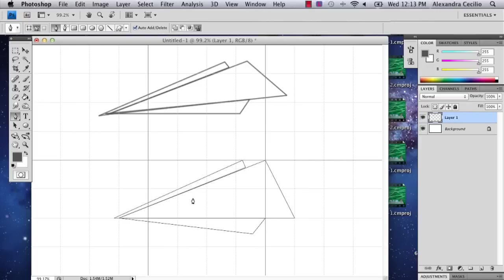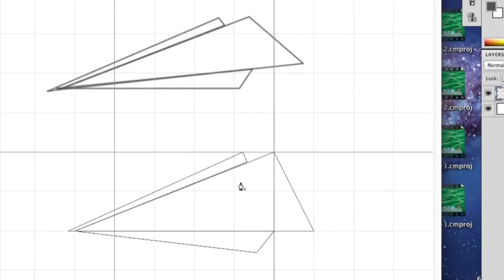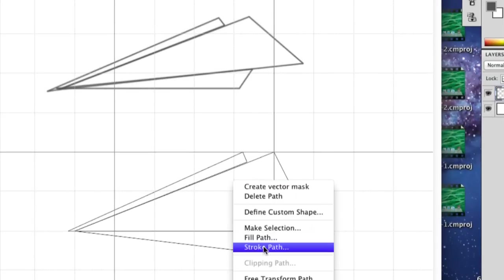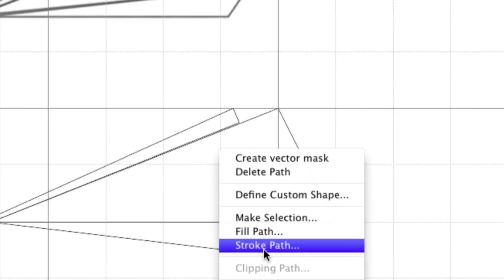So then what I'm going to do is hold down control and click and I'm going to go to stroke path.